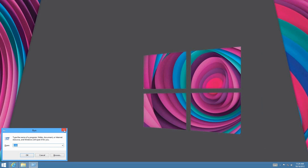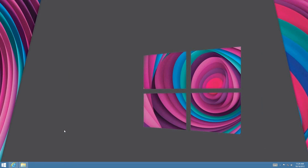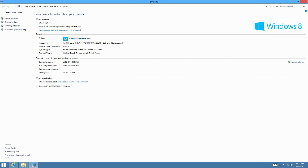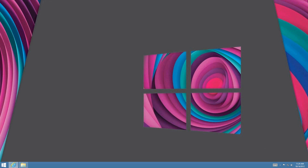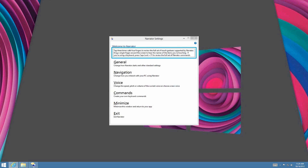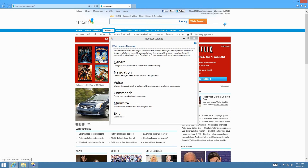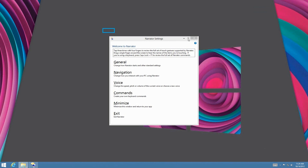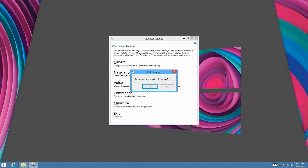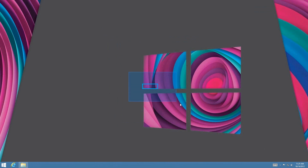Windows+R opens the Run dialog box, which is very important. Windows+Pause, located on your keyboard, opens the System Properties window — there we have it. Windows+Enter opens the Windows Narrator. It pops up the Narrator settings, and you can choose to have content narrated.